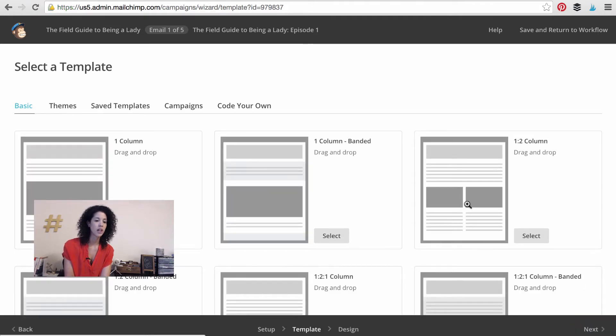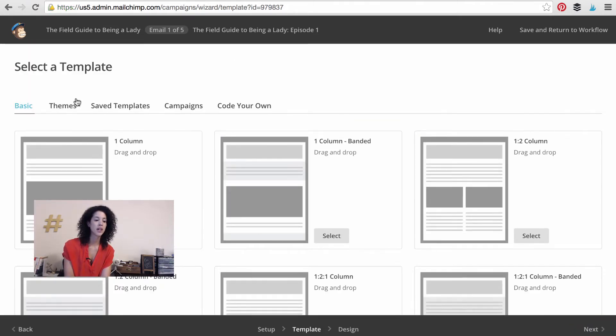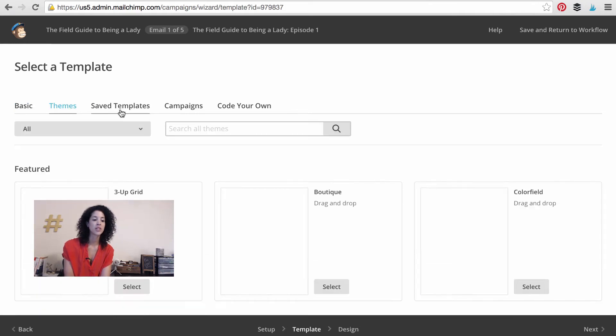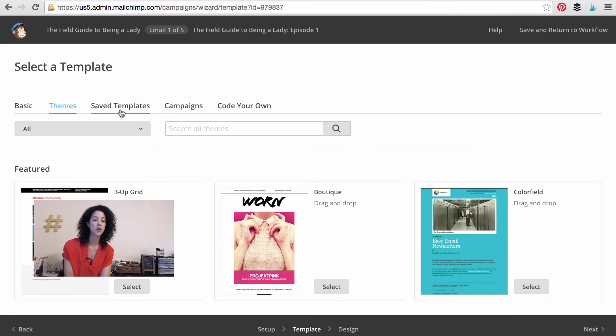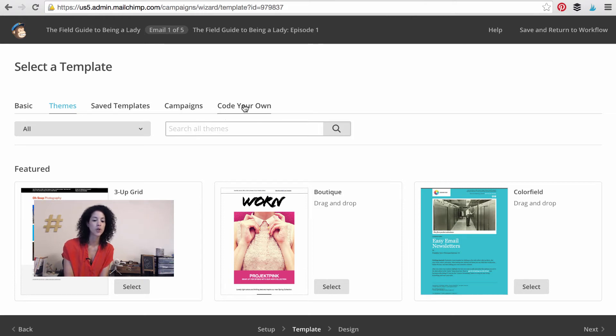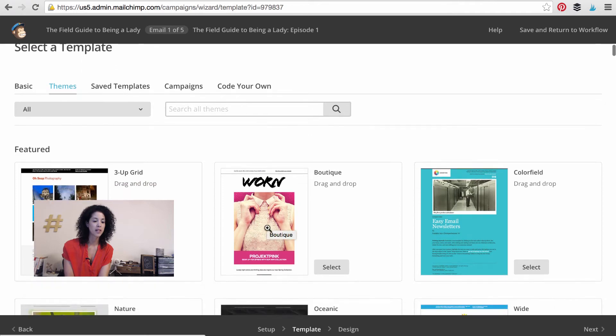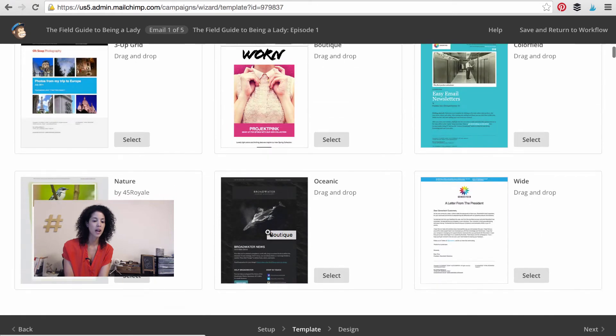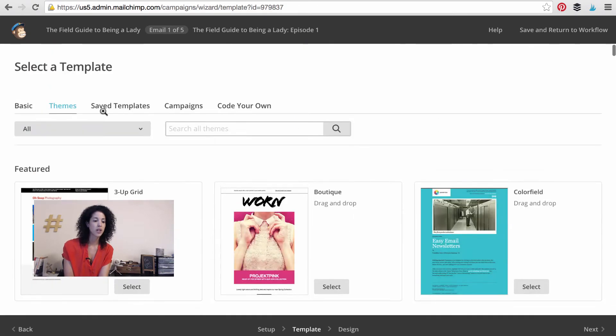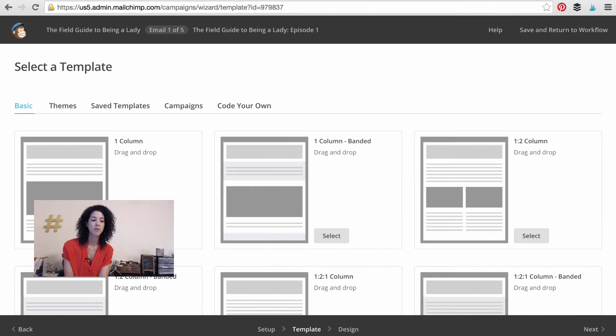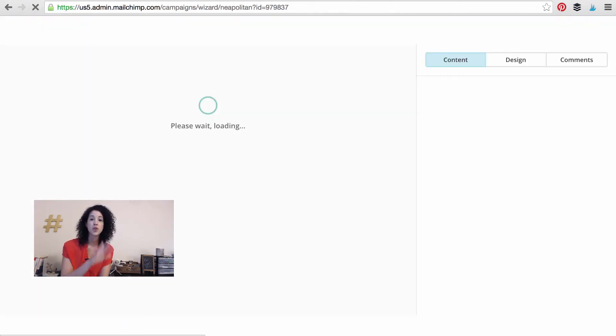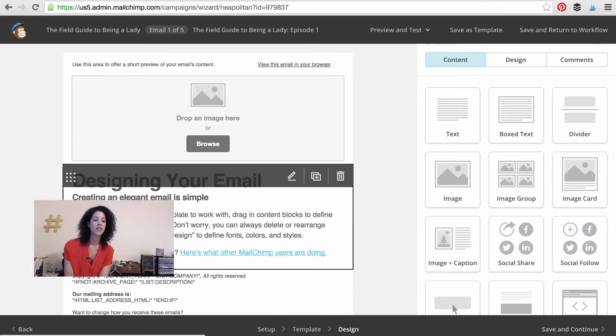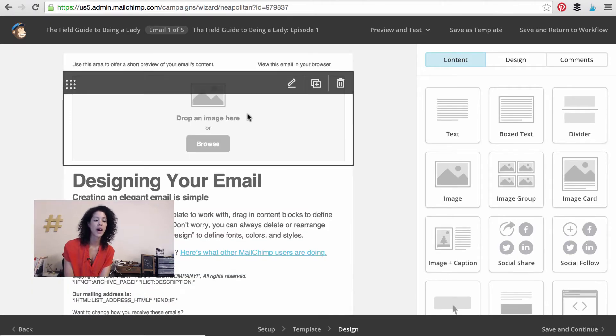And here's the deal. You can select a template. You can choose from some themes. You can choose from saved templates that you already have and some campaigns that you've already done or you can code your own. You might want to start with themes and you might find something you really like. I'm just actually going to go from scratch here in basic and I'm going to select this one column theme, but you can build however you like.